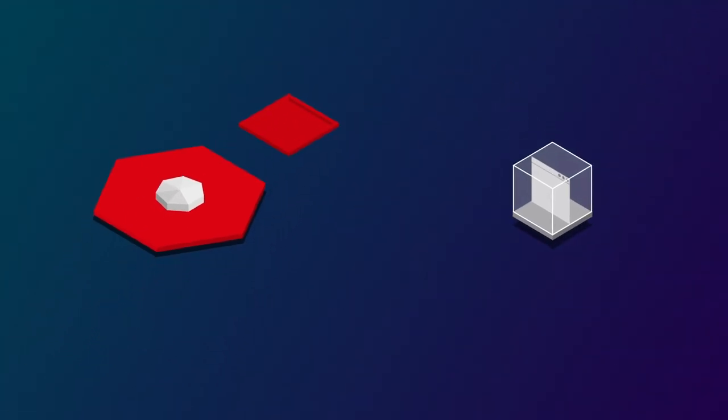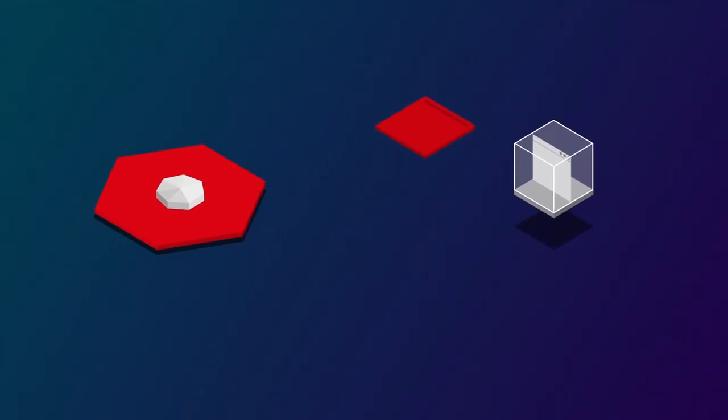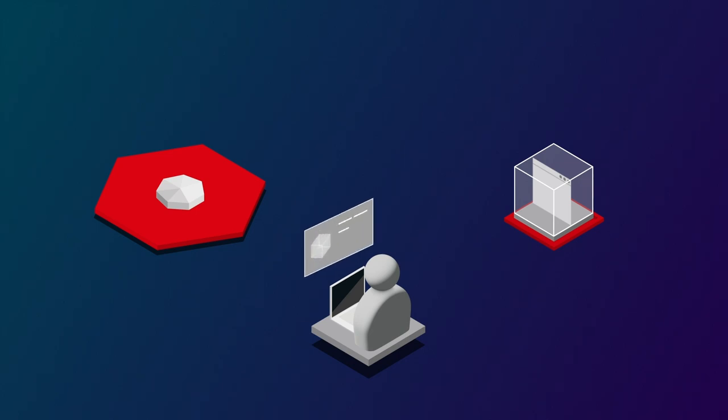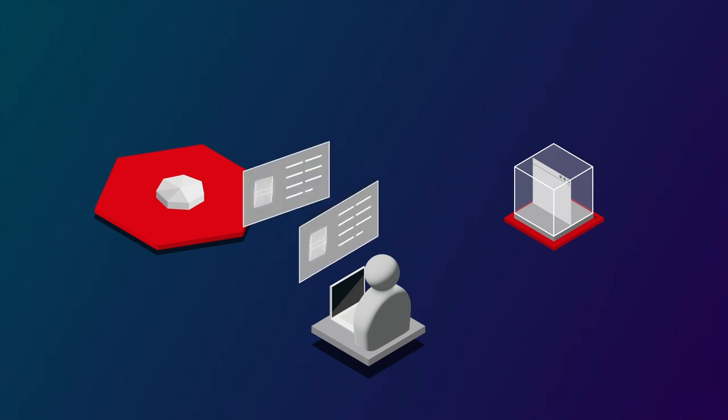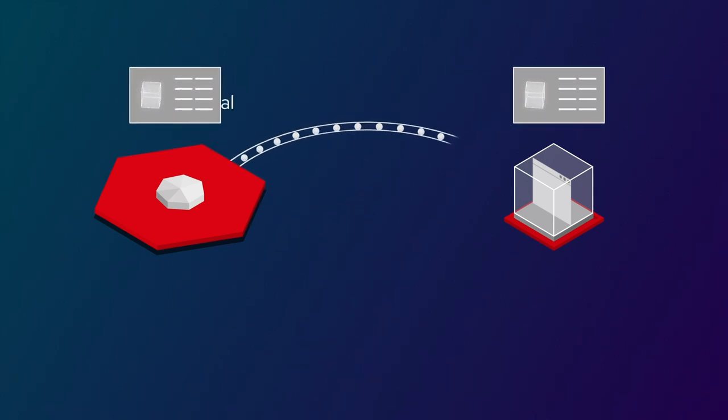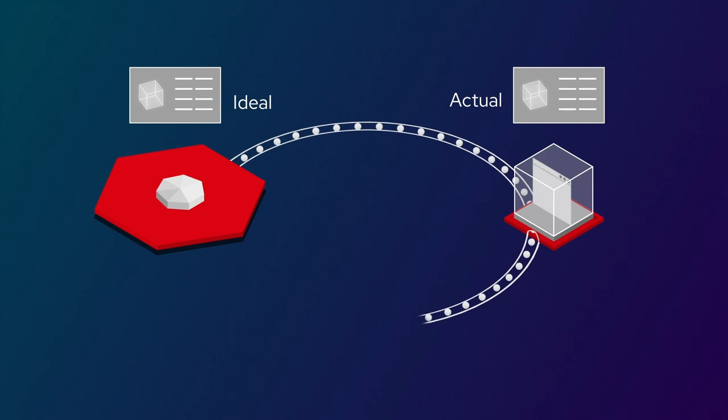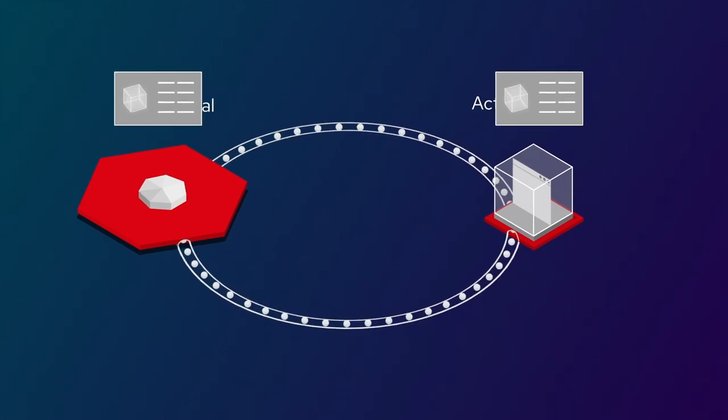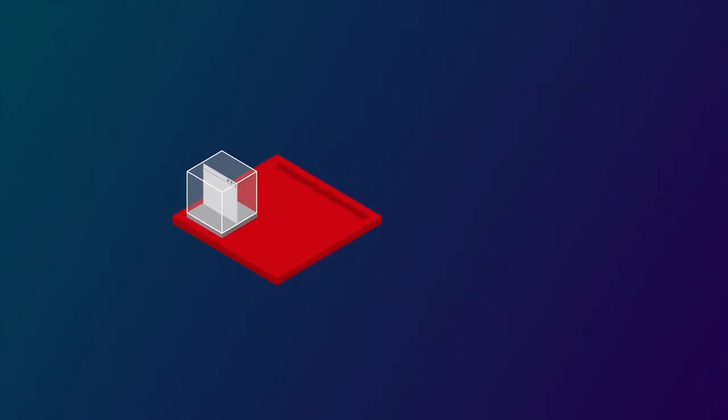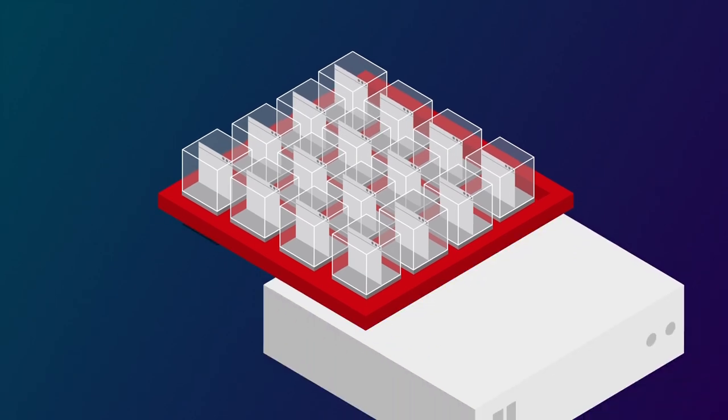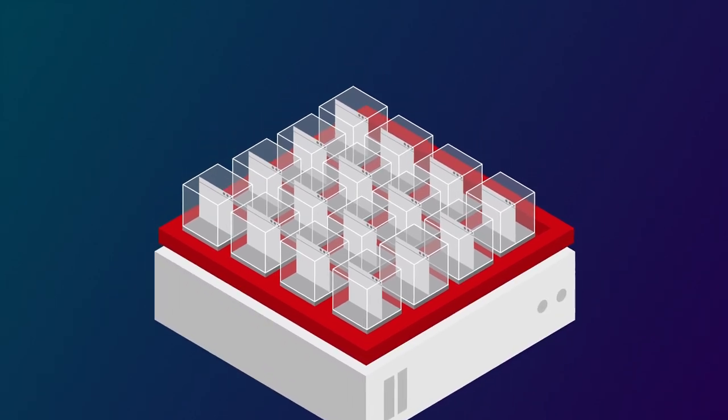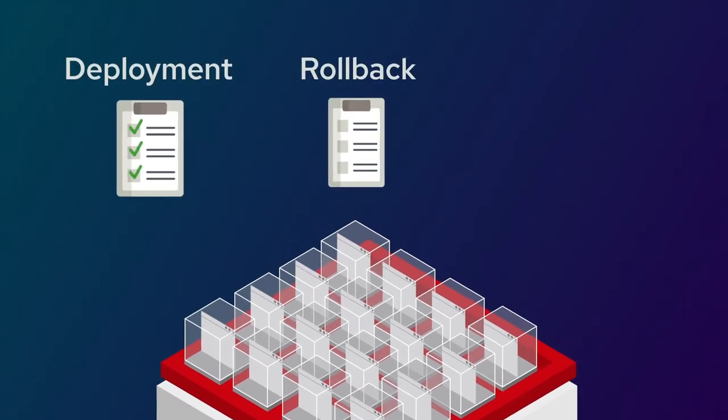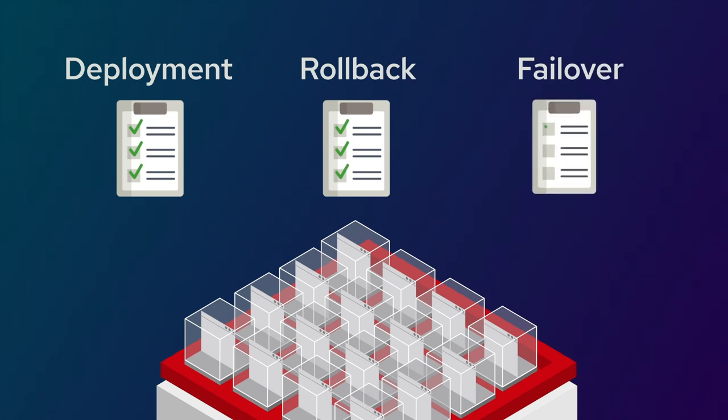Kubernetes runs and manages containerized software according to your specifications. It does this through a control loop that continually checks your cluster to ensure your described ideal state, with the right number of instances, on the right infrastructure, in the right places, with the right deployment, rollback, and failover strategies.